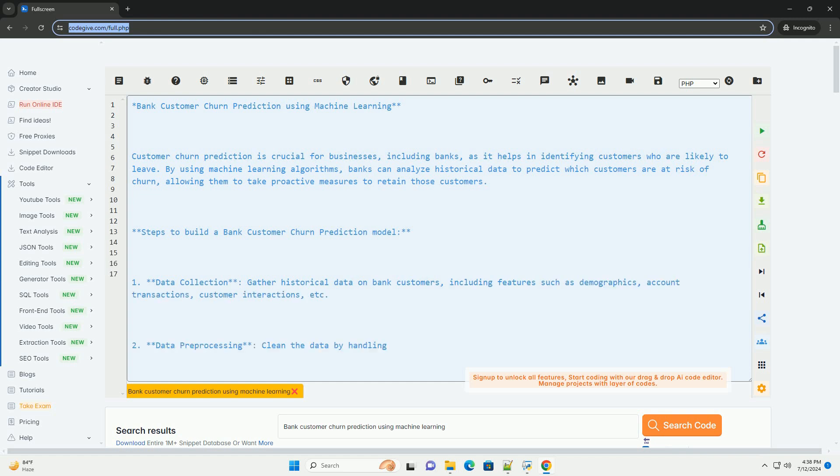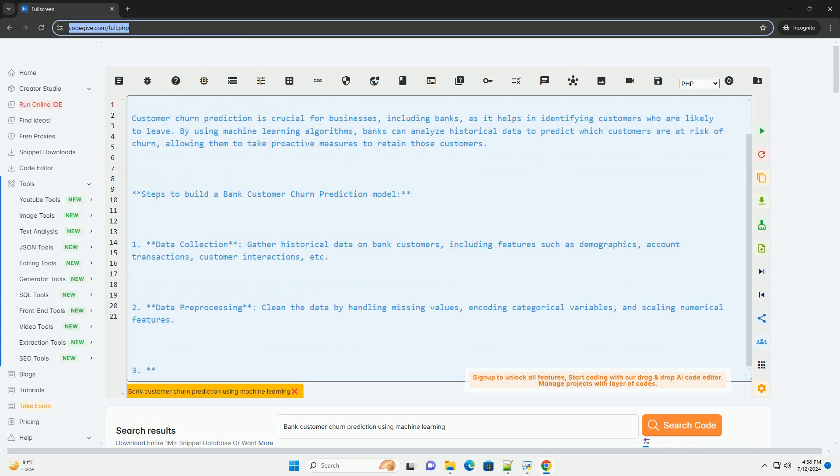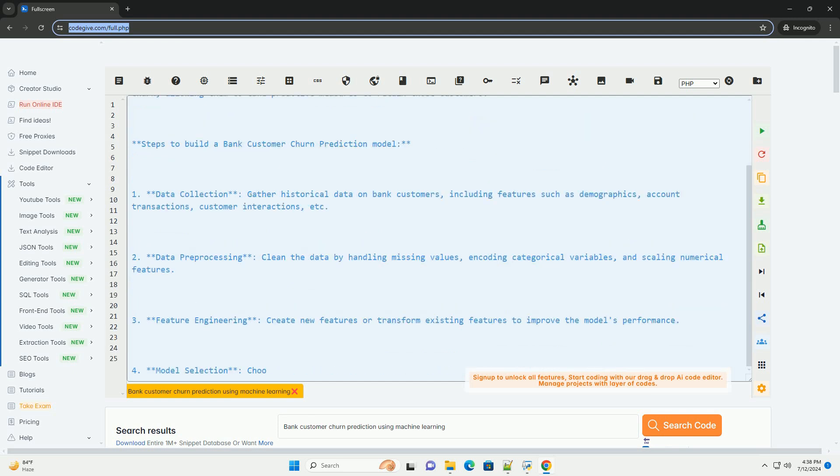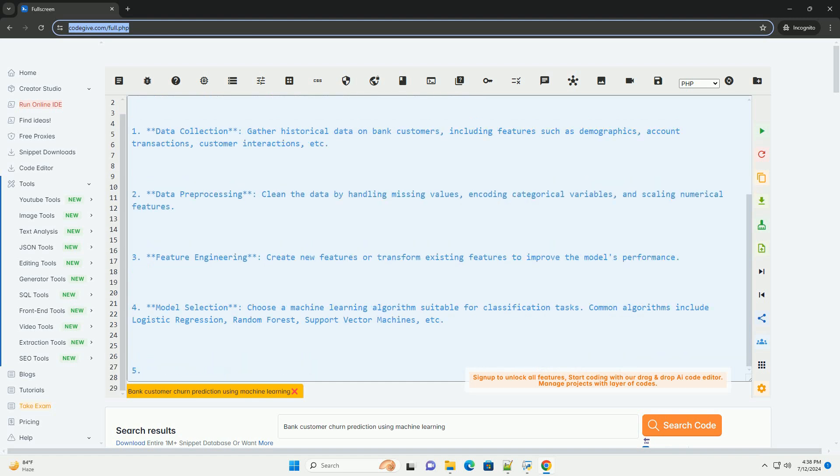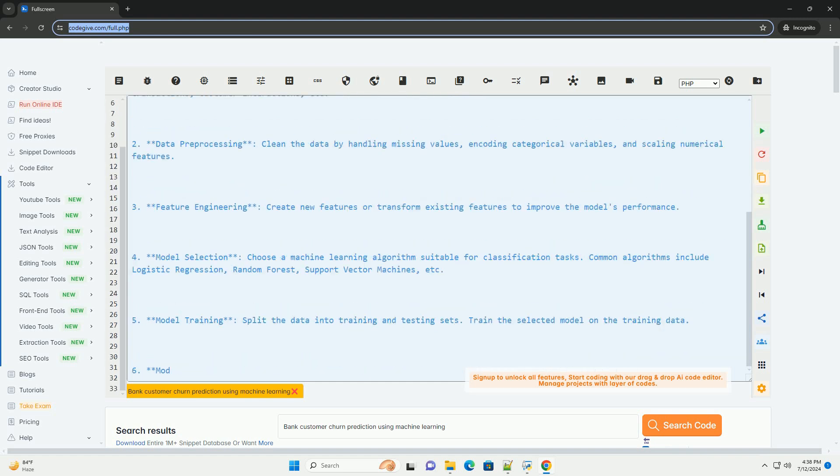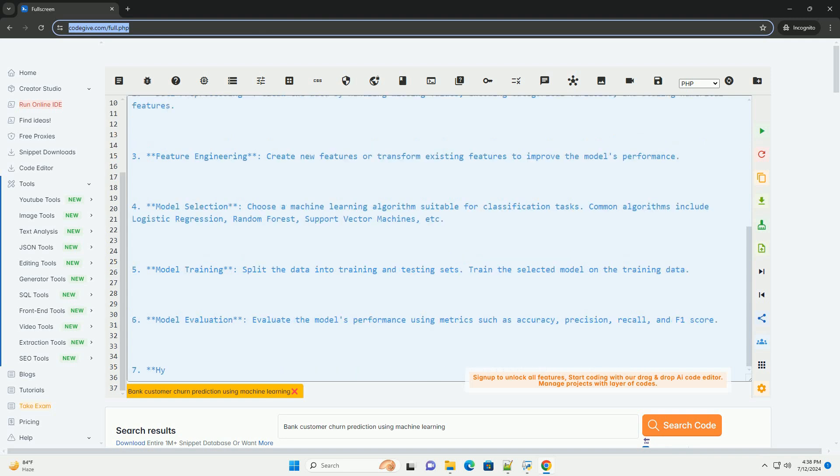including banks, as it helps in identifying customers who are likely to leave. By using machine learning algorithms, banks can analyze historical data to predict which customers are at risk of churn, allowing them to take proactive measures to retain those customers.